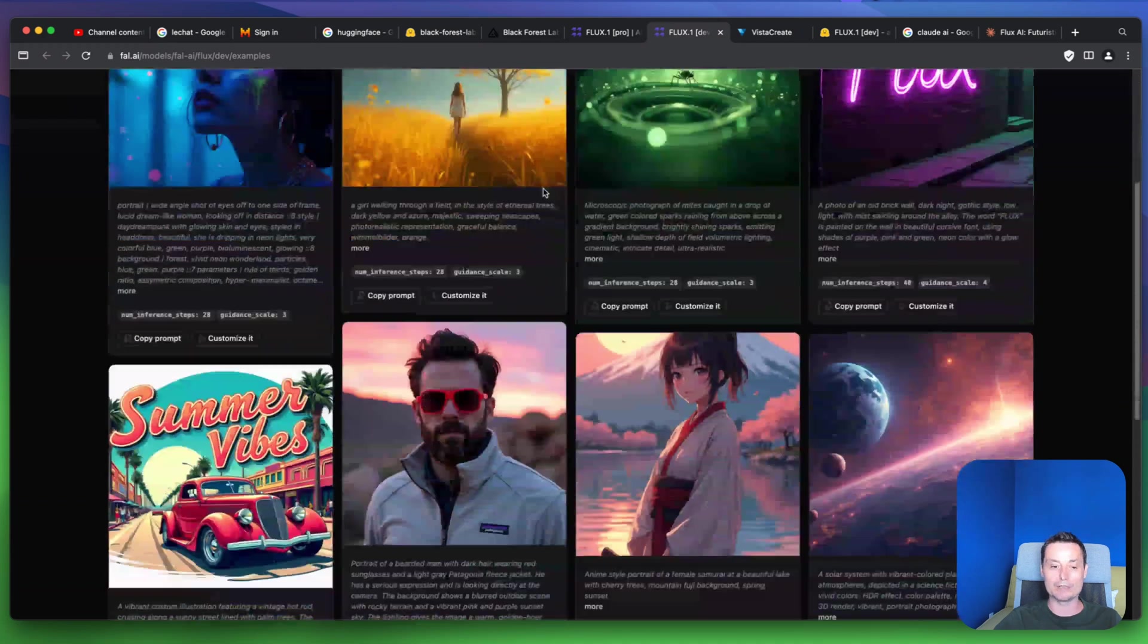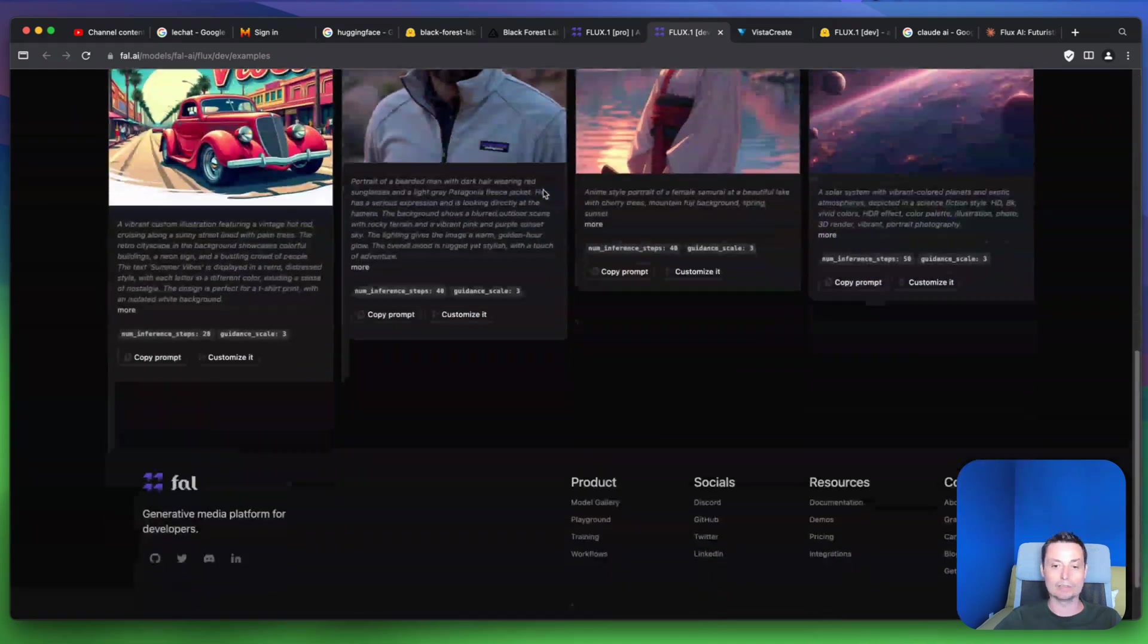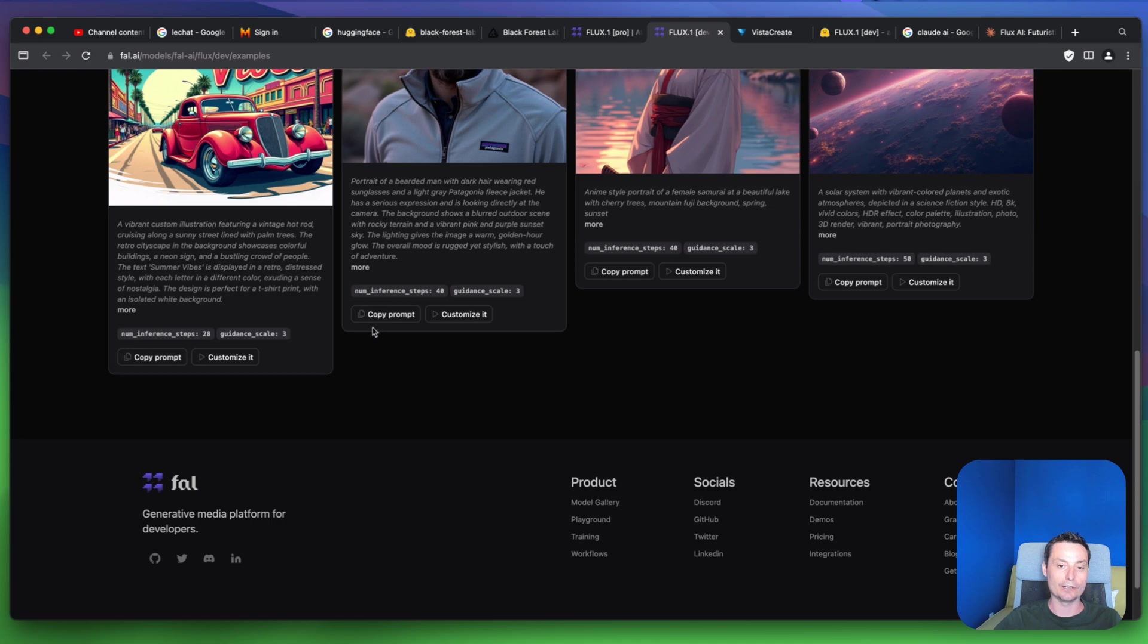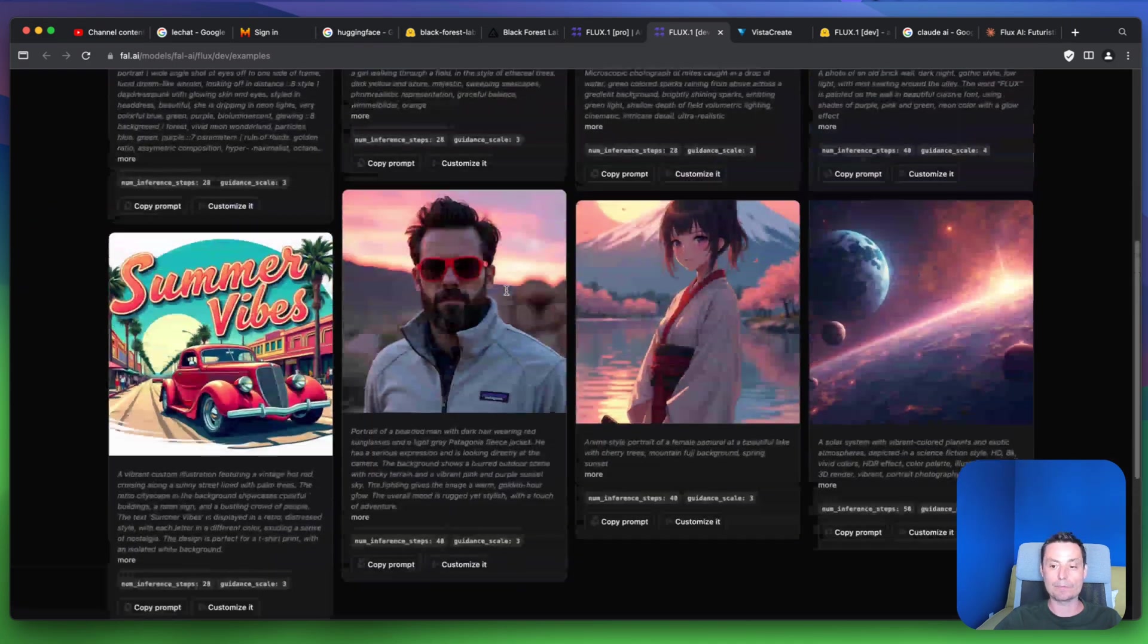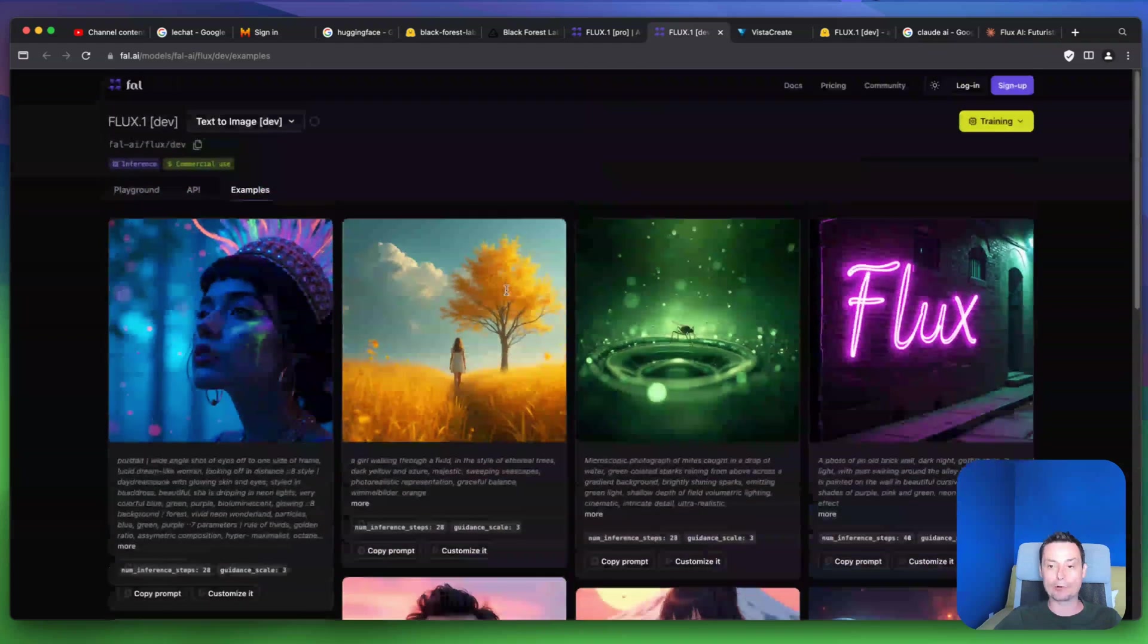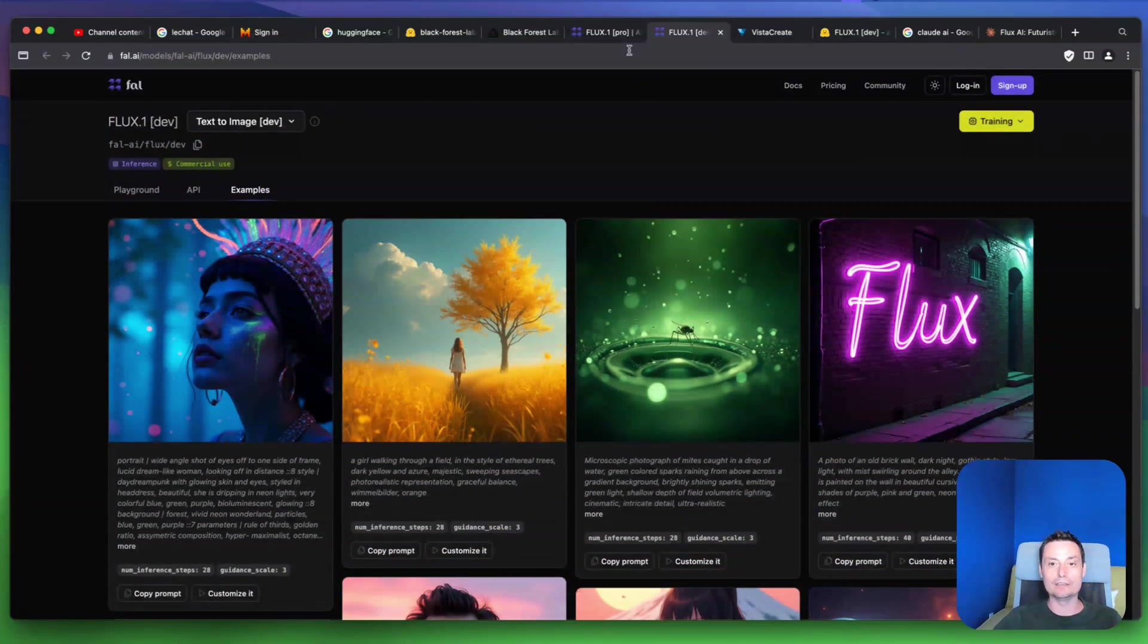So you see here that you can also see what others have created. You have the inference steps and the guidance scale, and you can copy the prompt and try it yourself. This is only one Flux option.